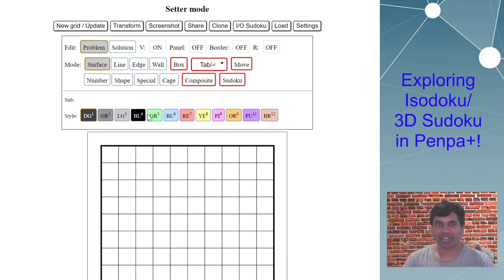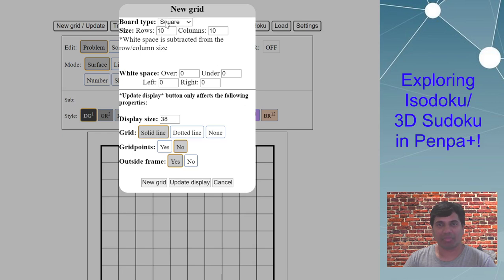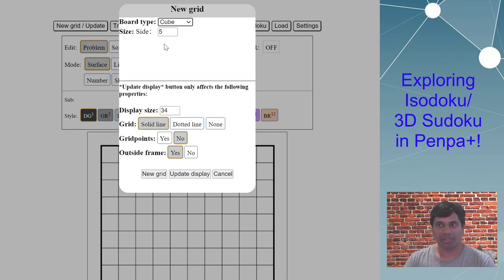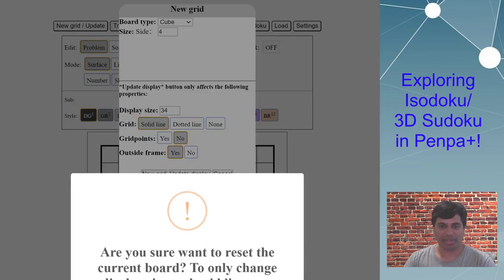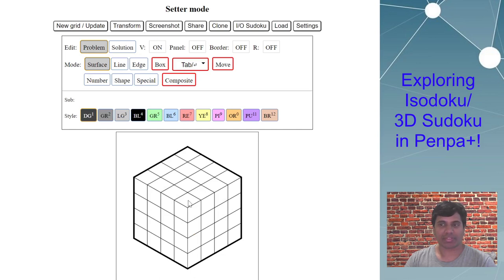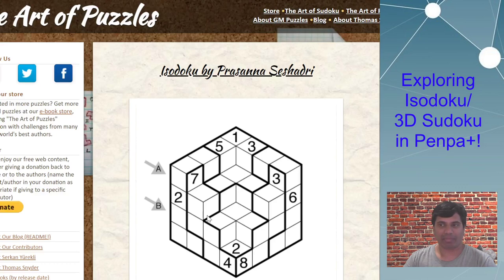So let's get started. First, board type — I'll select cube, and I want a size of four. I'll show why. I'm going to use this isodoku puzzle by Prasanna Seshadri from GM Puzzles — I will put the link in the description if you want to check out the puzzle itself.